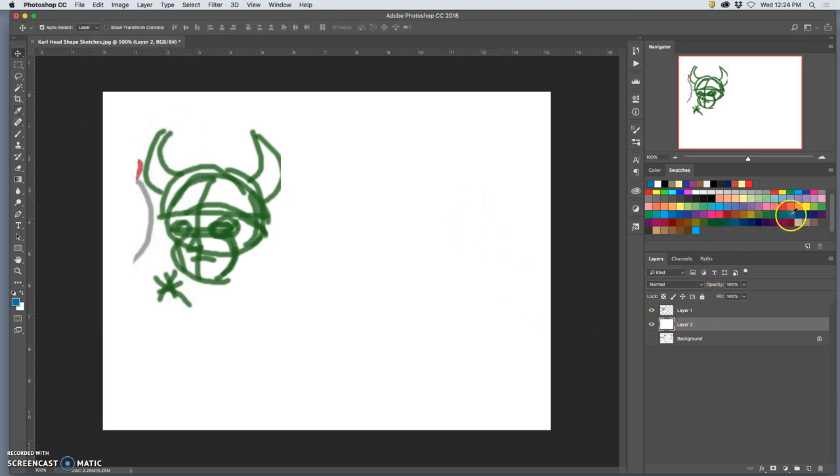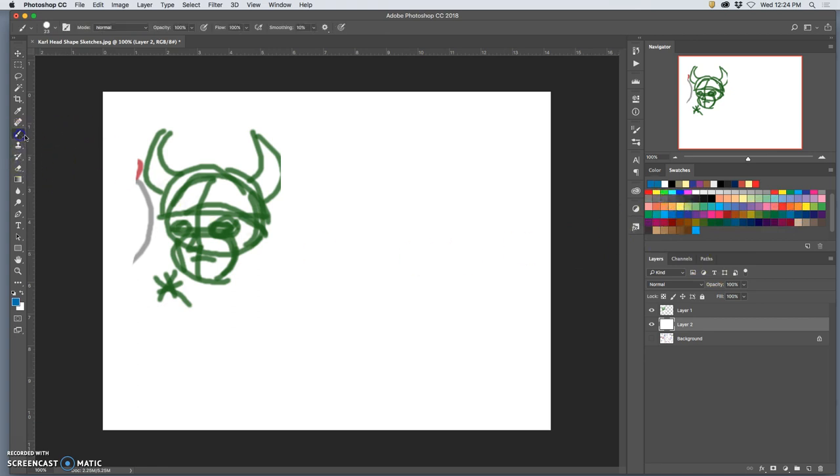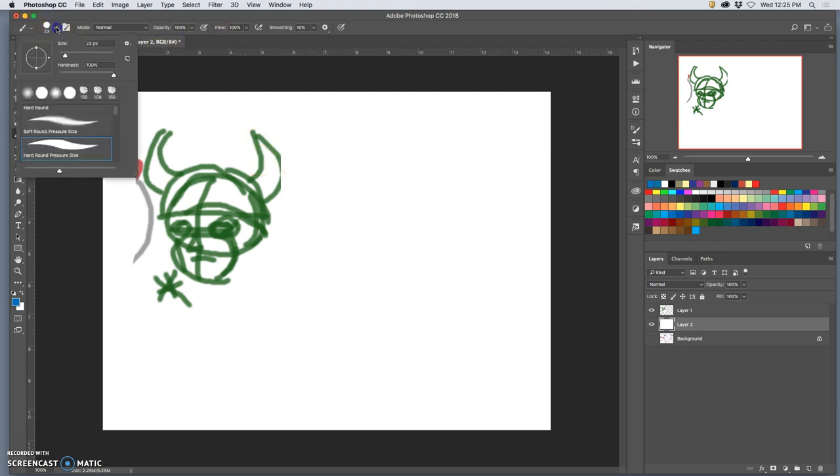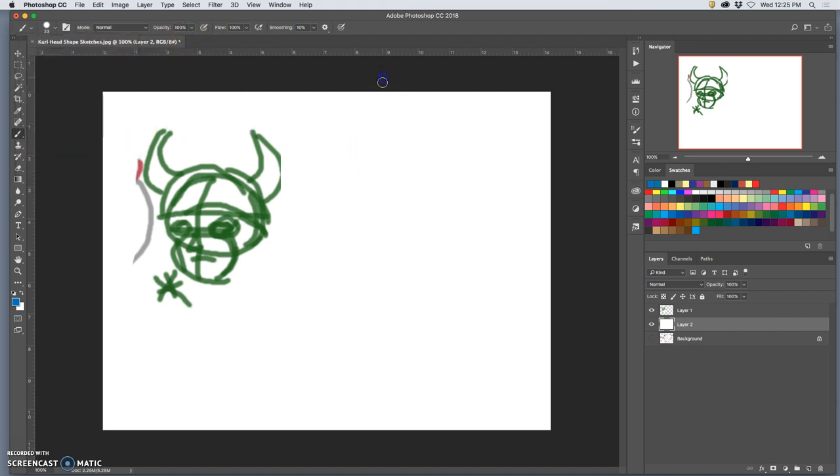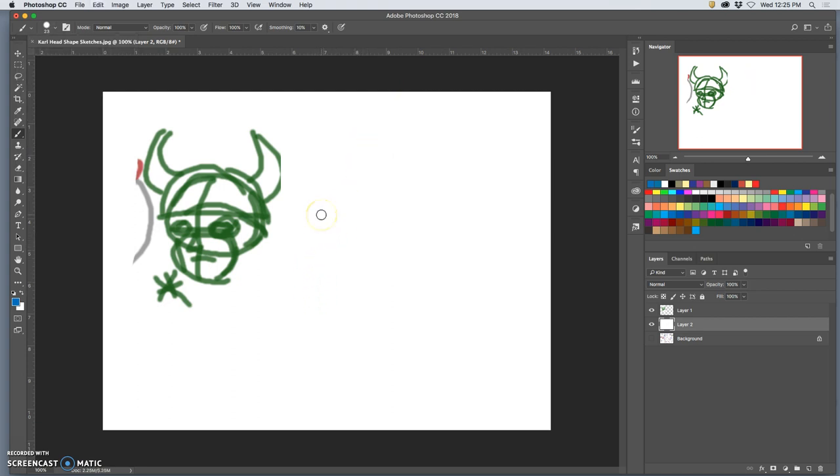And I like to draw with this kind of non-photo blue. I'm a traditionalist. And I'm using a brush that's about 80% hardness, 100% opacity, and only about 23 pixels big. So if I really push hard, I can fill that whole space. But mostly I'm hitting lightly.